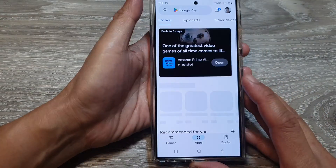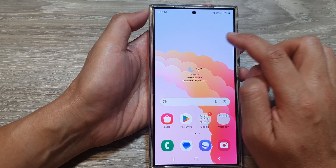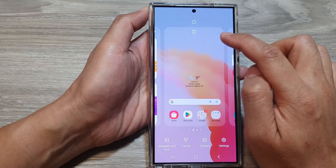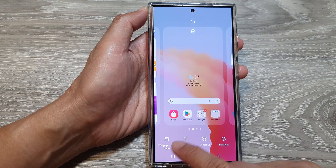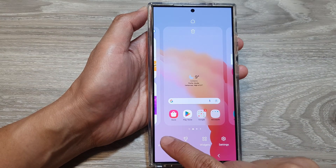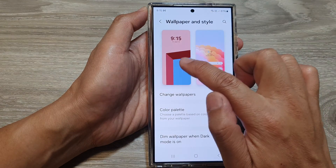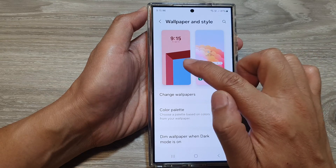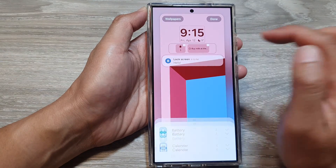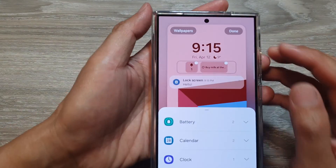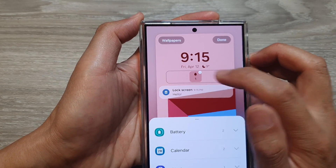To remove the widget, go back to the same page. Touch and hold on the home screen, then tap on Wallpaper and Style, then tap on the lock screen — that's the one on the left-hand side panel. Then tap on the widget. Once you are in selection mode or edit mode, tap on the Remove button.